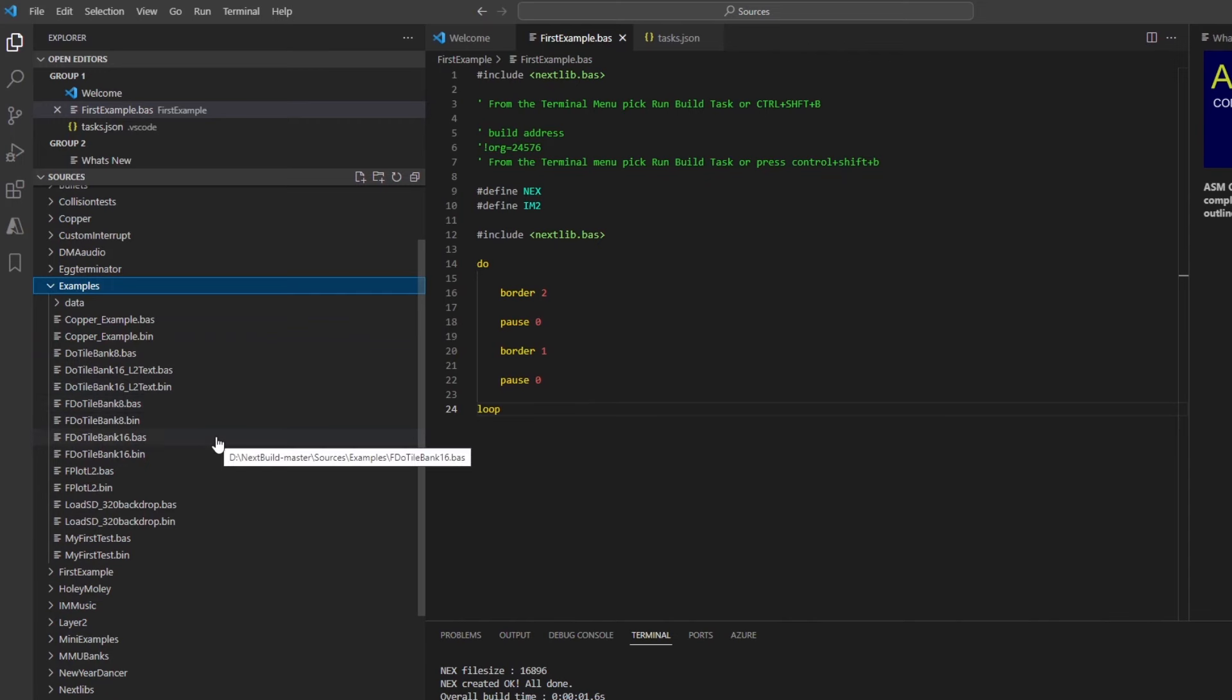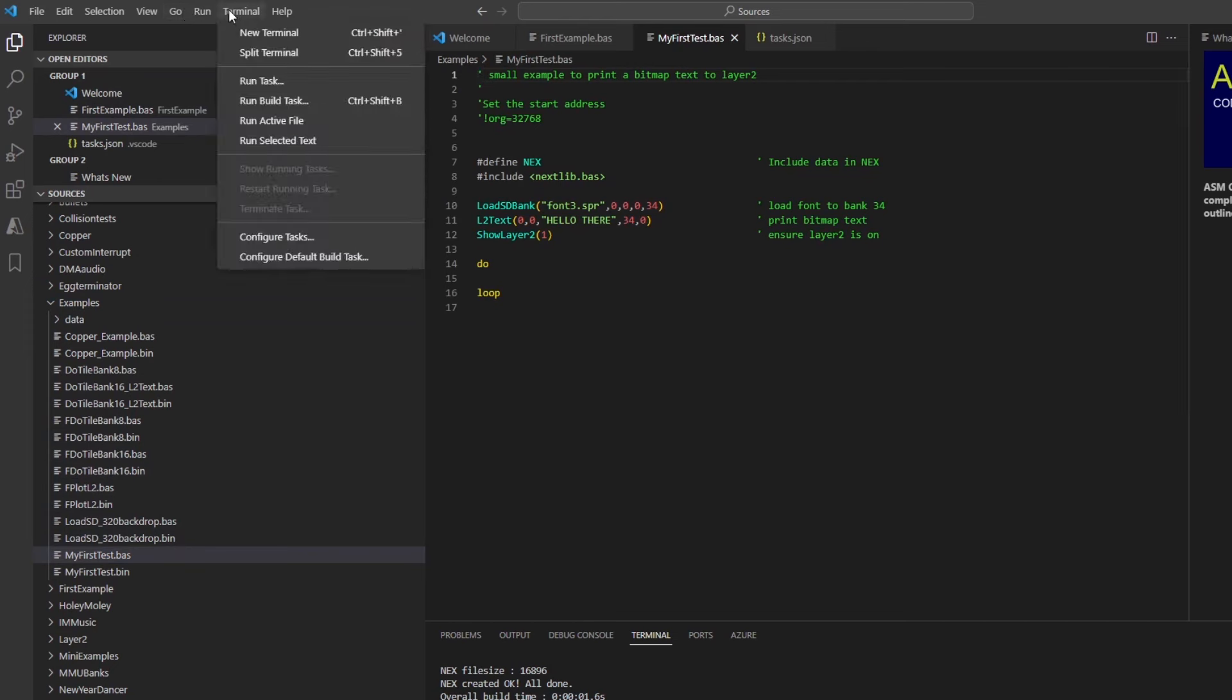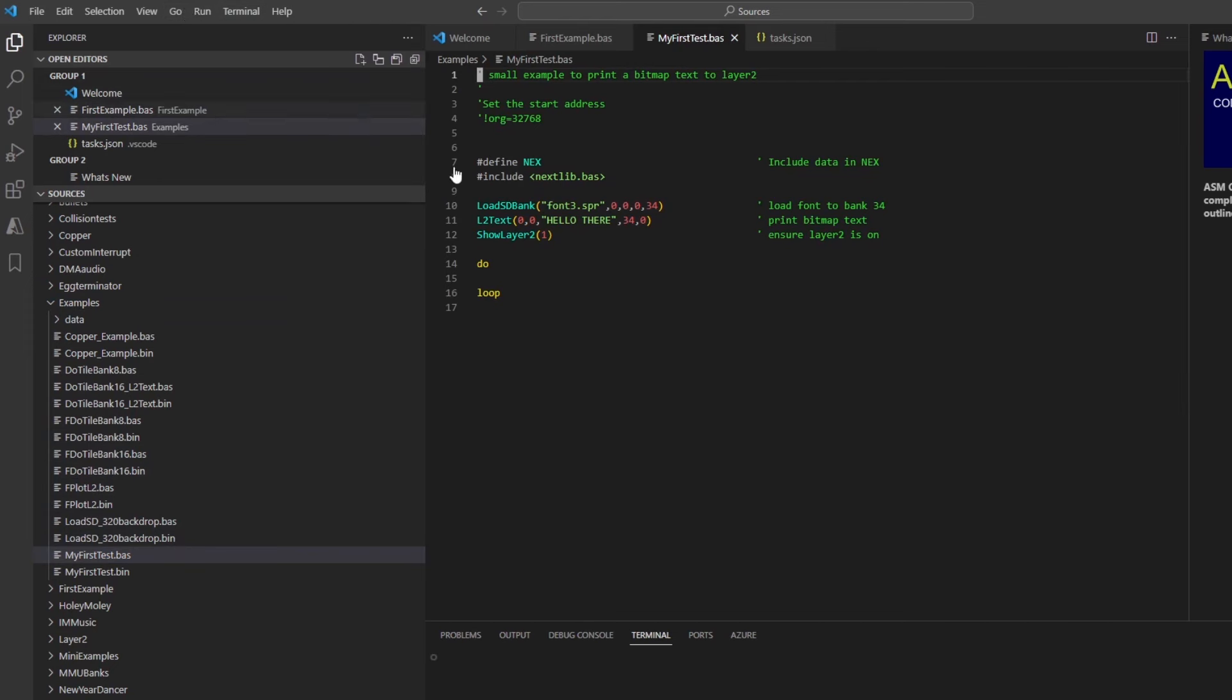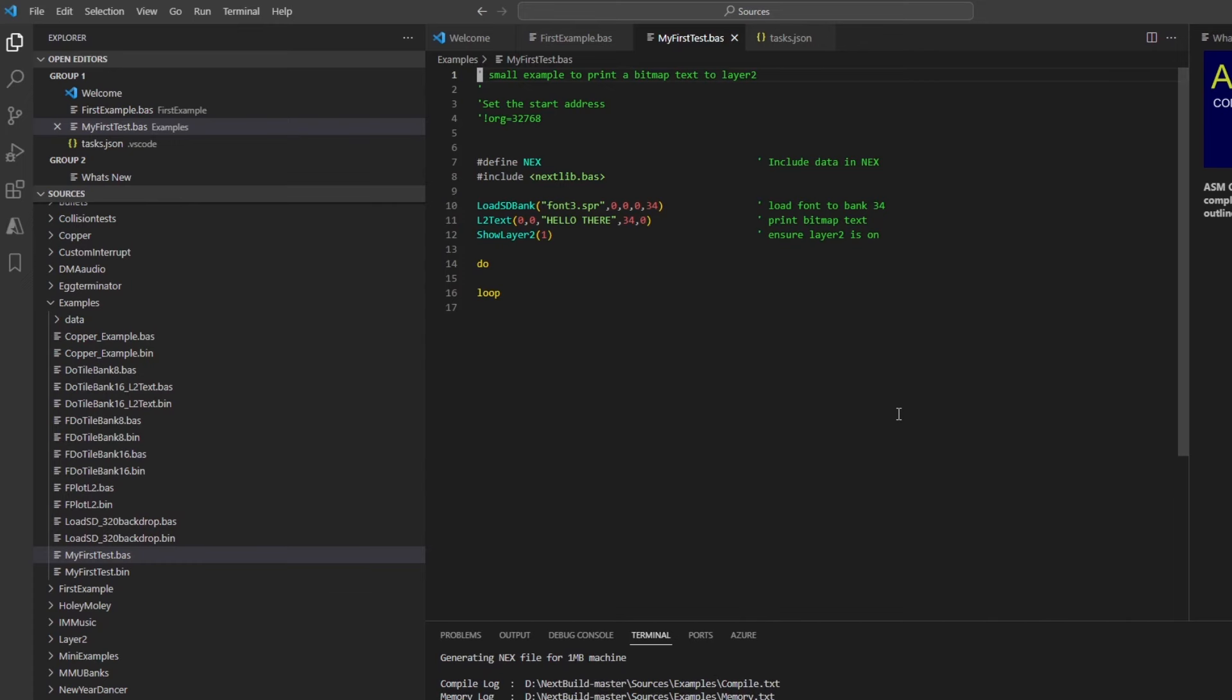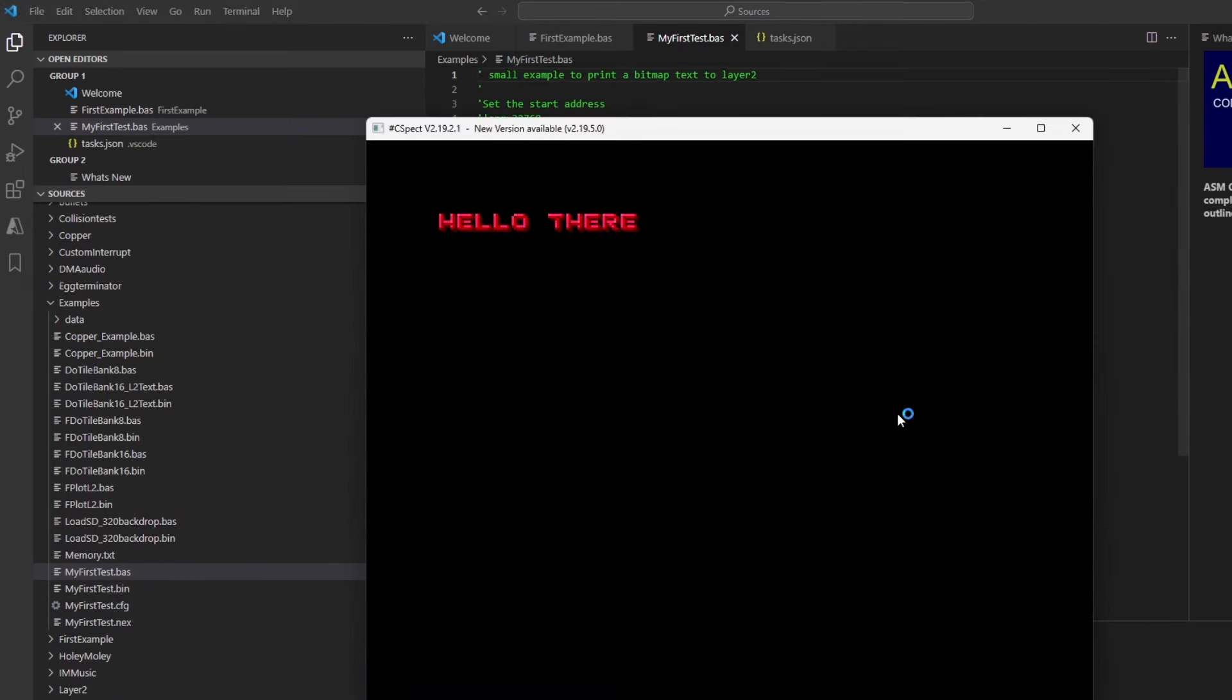Then the next example I'm going to look at is my first test.bas, and what this does is it loads in a font, font3.spr, and then it displays hello there using that font, like so.